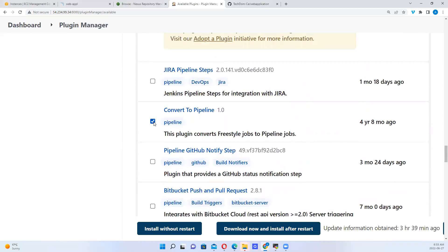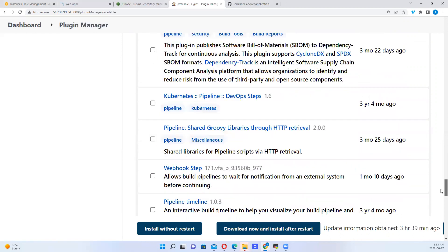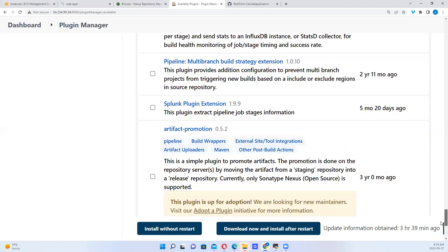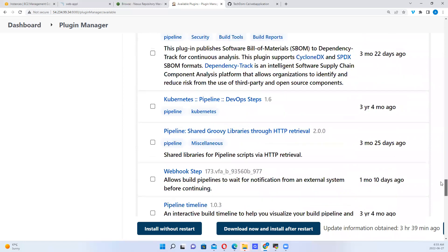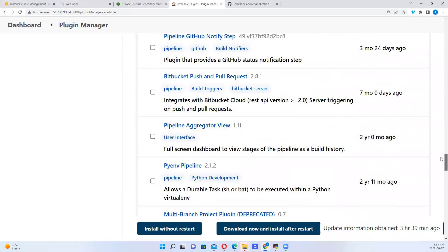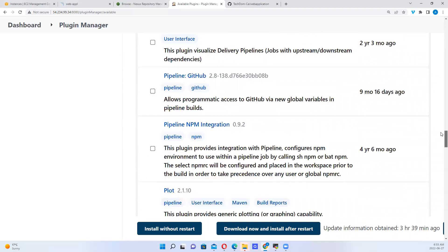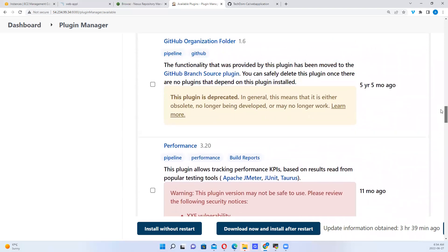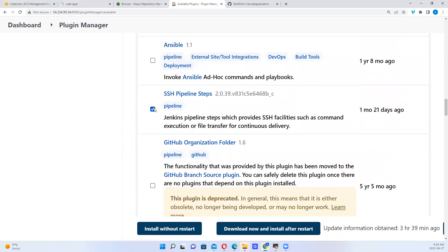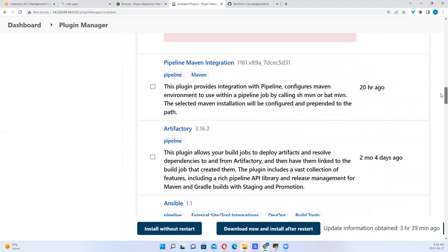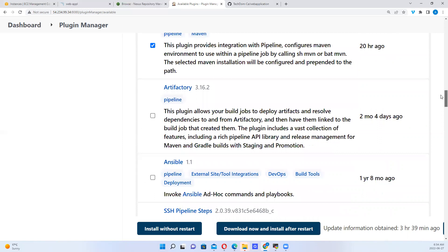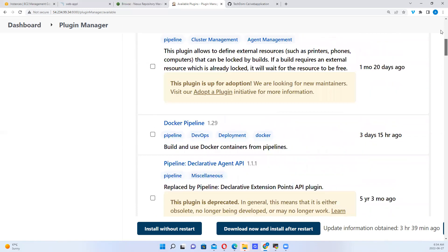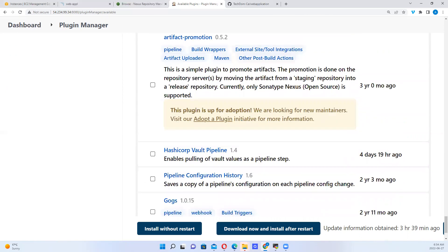I'll select Convert to Pipeline — this is what I need actually to convert that project. Let me see if I'll find anything else interesting. Pipeline projects. I think I'm fine with that. I could also take SSH Pipeline Steps. So this is a new one posted 20 hours ago. Let me install them without restarting.